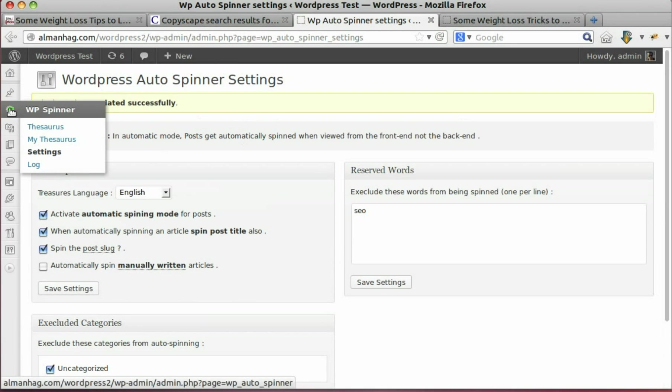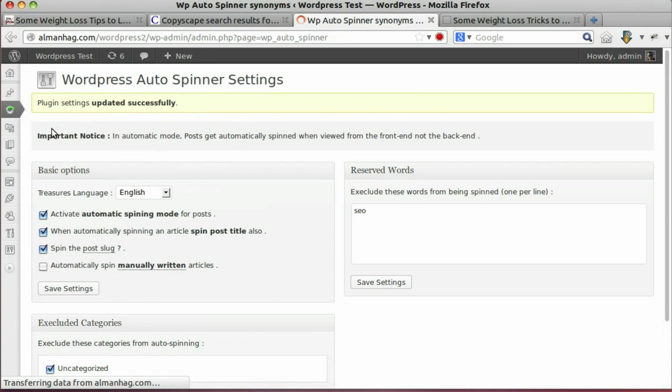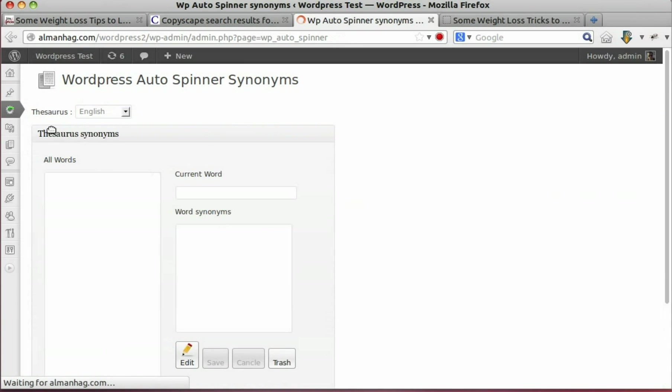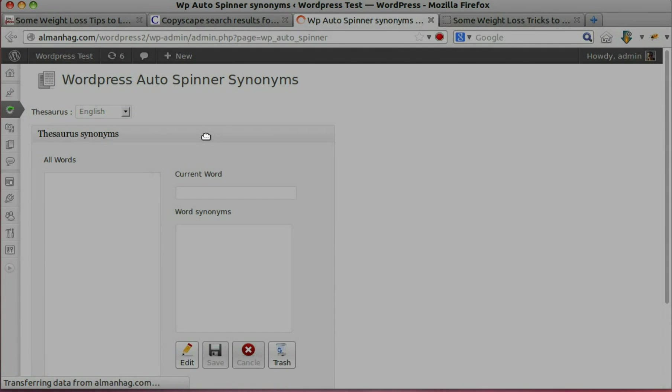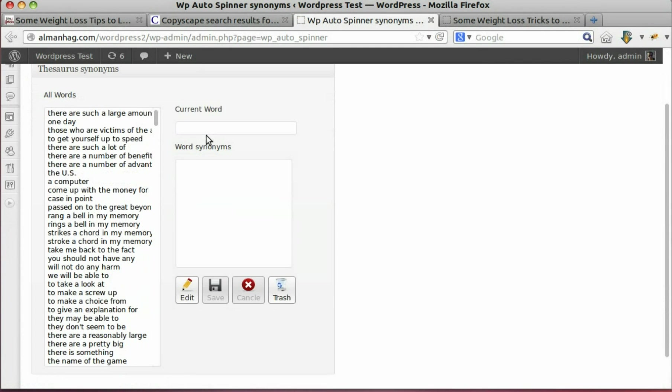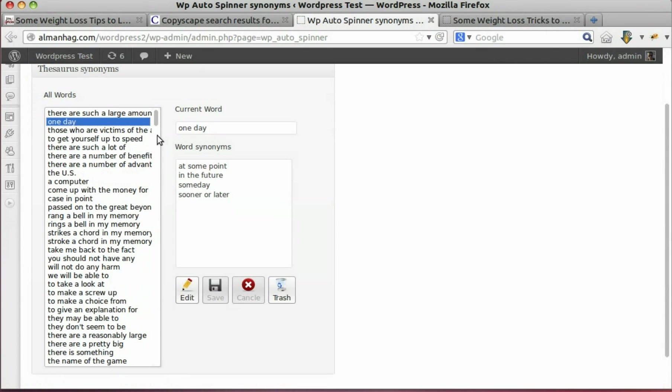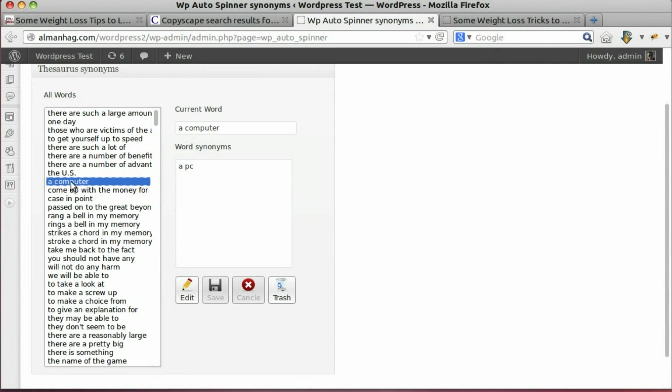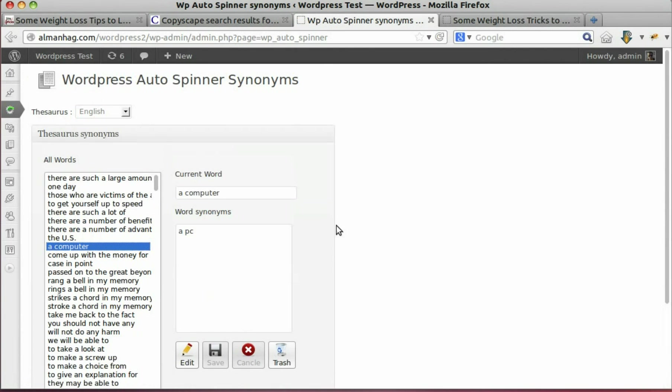Let's visit the source where we can manage synonyms. Click any word to see its alternative synonyms. We can delete or edit any synonym set without problem.